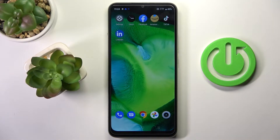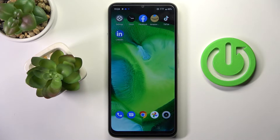Hi guys, in front of me is Nerazzle 50A Prime and let me show you how to activate developer options on this device.